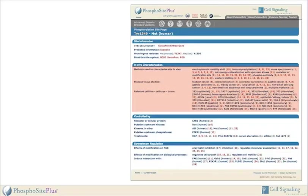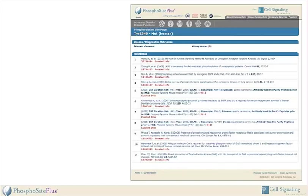The in vivo characterization section lists the experimental methods and biological samples used to investigate the site. Both the upstream and downstream regulation sections provide information about the site in the context of cell signaling pathways. Finally, a list of references that can either lead users to PubMed abstracts or curated information is provided at the bottom of the page.